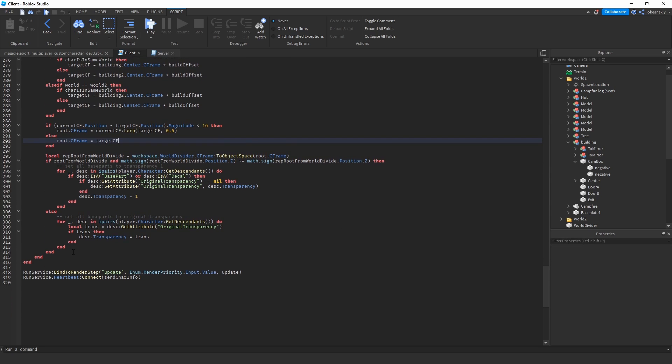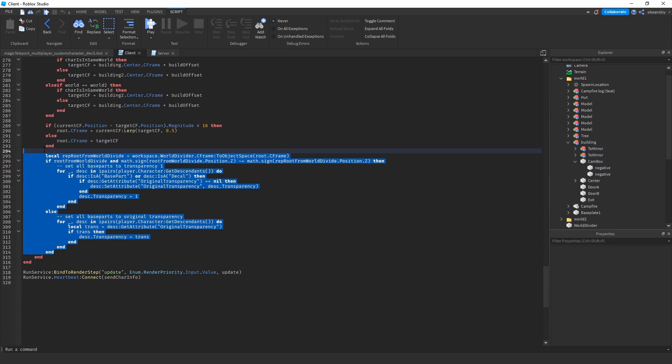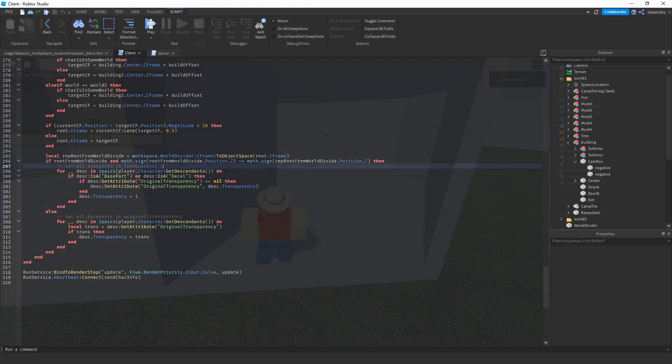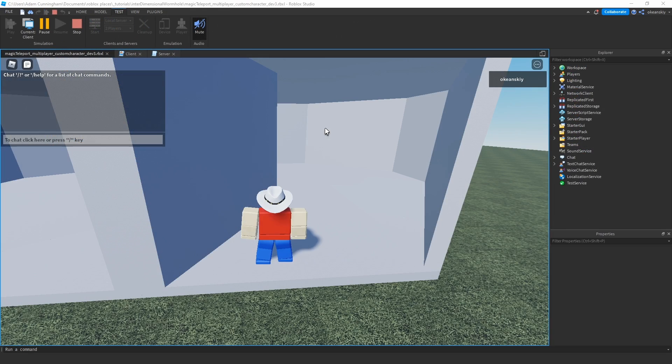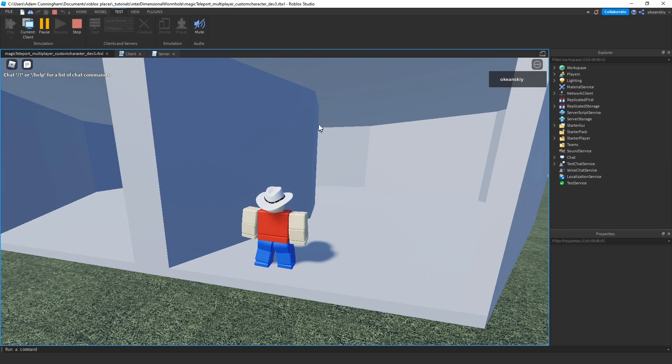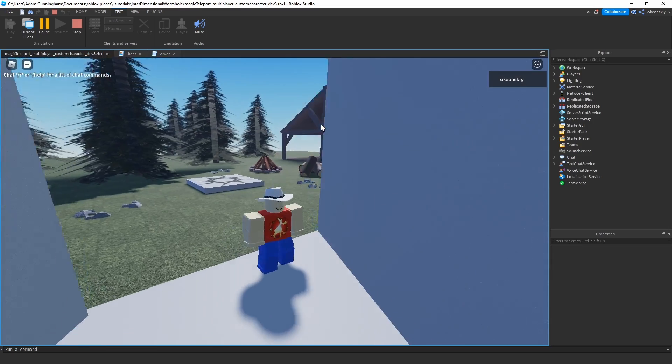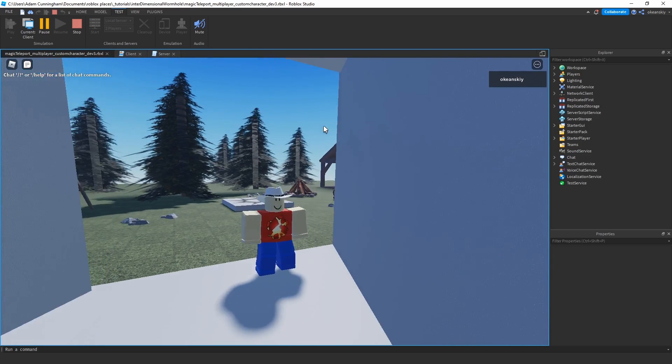Lastly, this part just sets the transparency of other players that are in other worlds so that you can't see them when they're in a different world, because you'll just see them floating around if not for this. And that's pretty much another quick thing that I want to point out is that one of my Discord members actually brought this, showed this to me in my server.